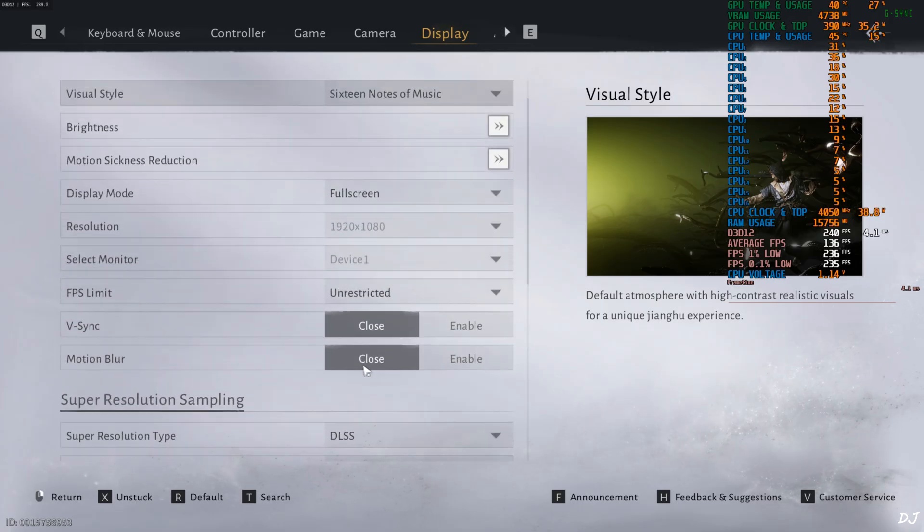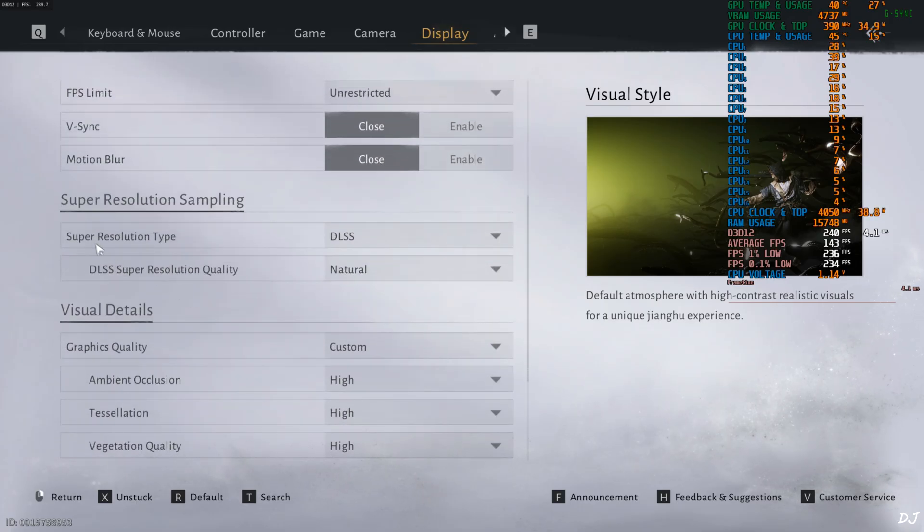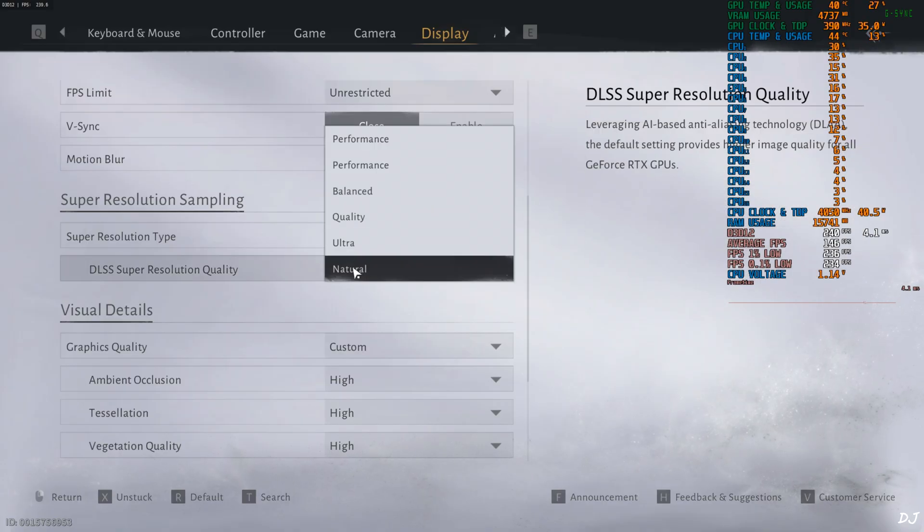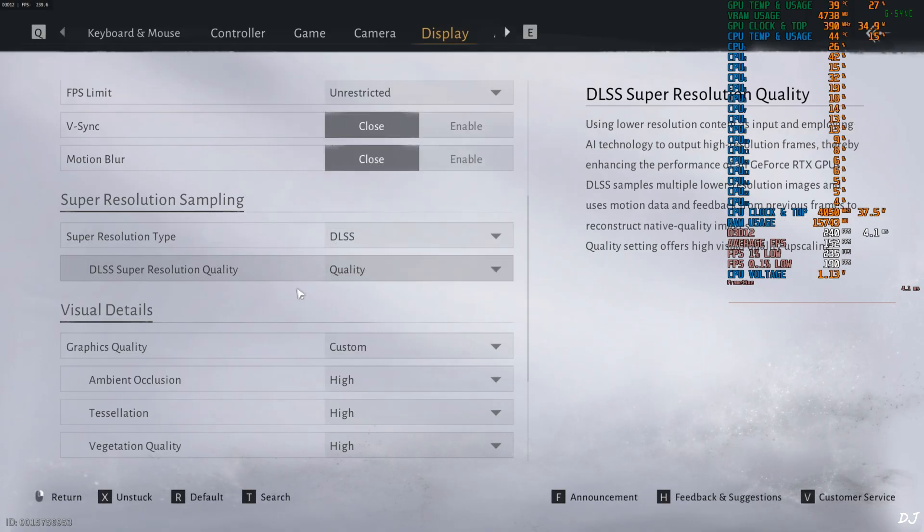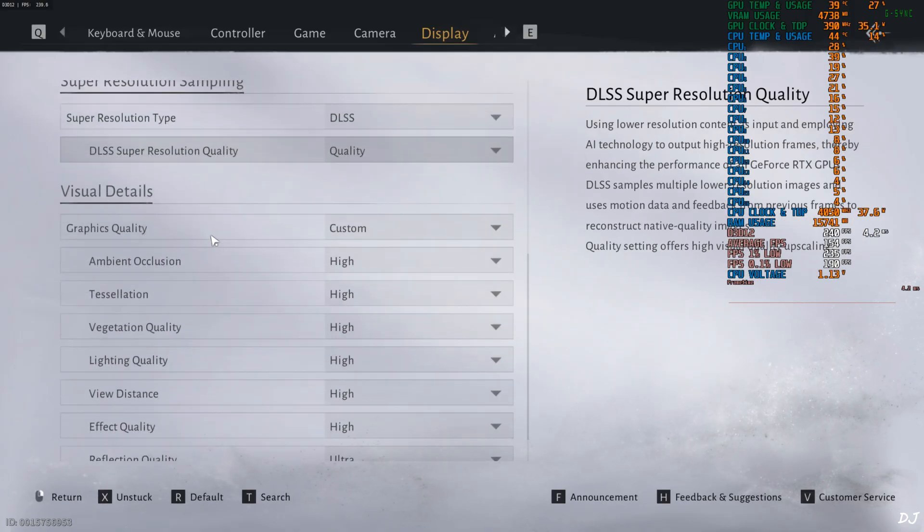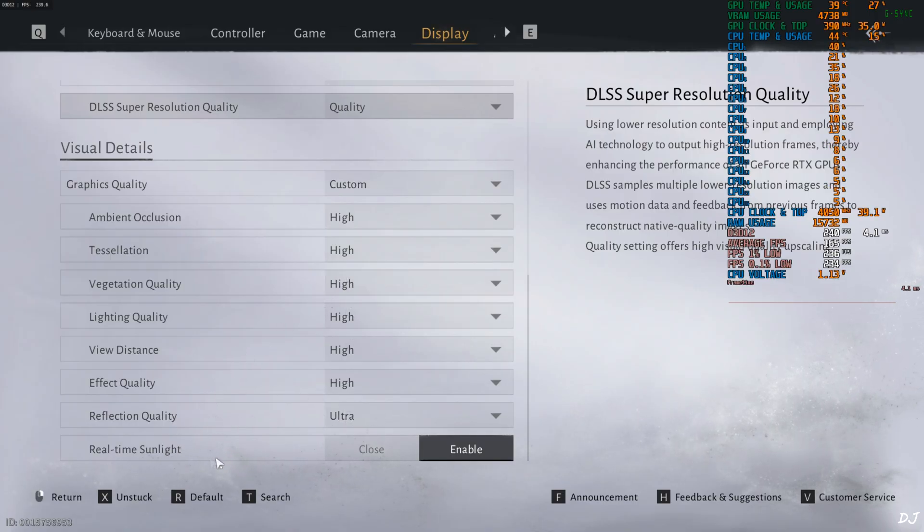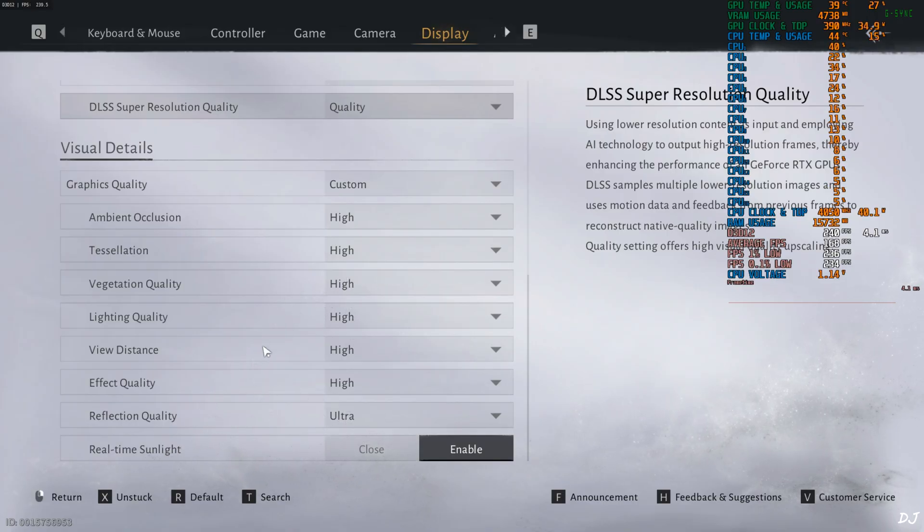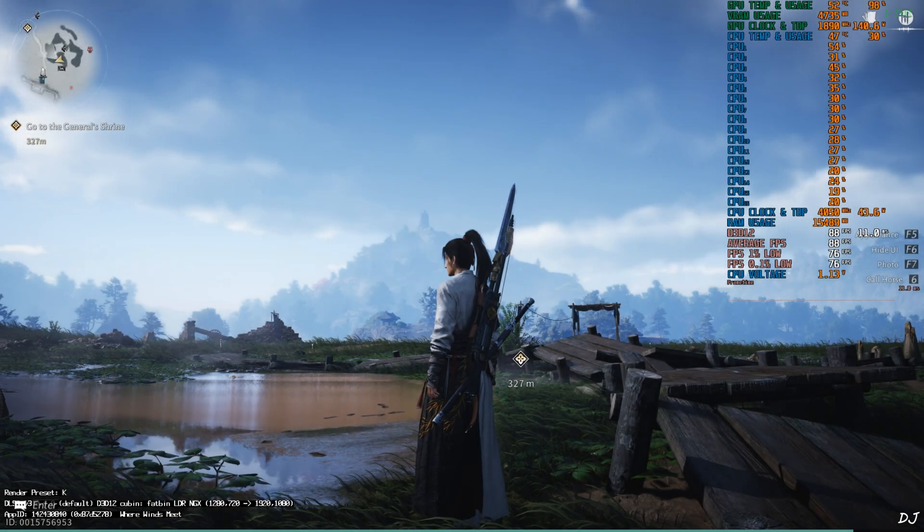Upscaler DLSS. Using its quality preset first. Game is not very demanding. I have set most settings to high, reflection quality ultra, real-time sunlight enabled. That's it.